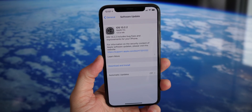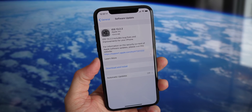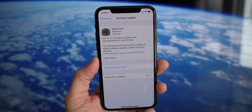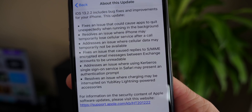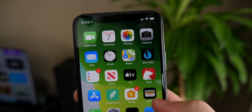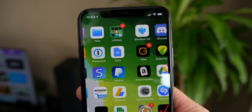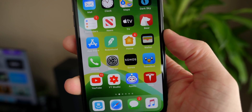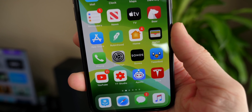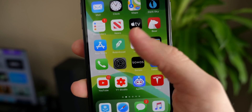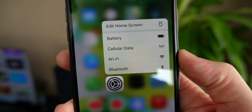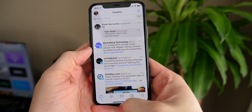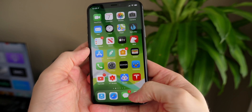So today Apple is back with 13.2.2 — a super confusing naming scheme — to fix some more issues. Some of these issues are brand new, some have been around for a while. Per usual, I want to run through the entire changelog in this video. Drop a like below and hit subscribe to stay up to date on the latest iOS news. First up, the multitasking issue has been corrected in this update.